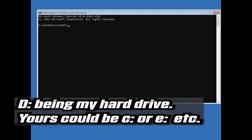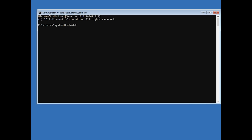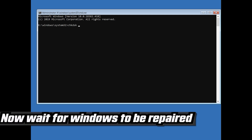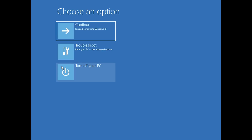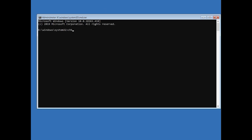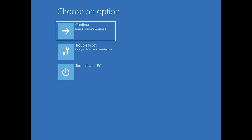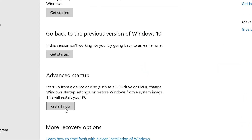D being my hard drive — yours could be C, or E, etc. Now wait for Windows to be repaired. Type exit and press Enter to leave CMD.